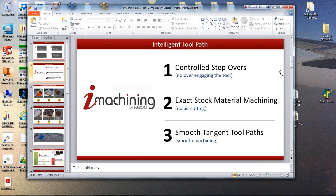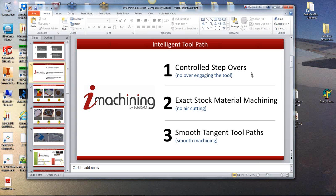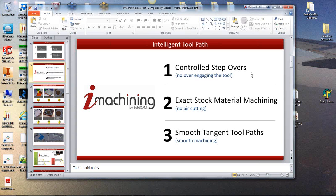Now what we mean by a more efficient toolpath is a controlled step over so you don't over engage the tool. You're not burying it in the stock to try and get as much off as you possibly can in a short period of time. But you don't have to hammer the tool or hammer the machine to achieve this. What we create in iMachining is a very controlled step over. They never are the same, they're not always even.